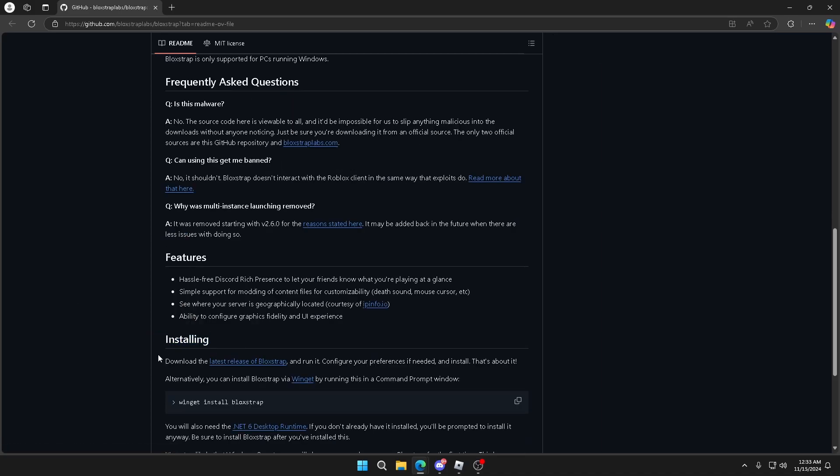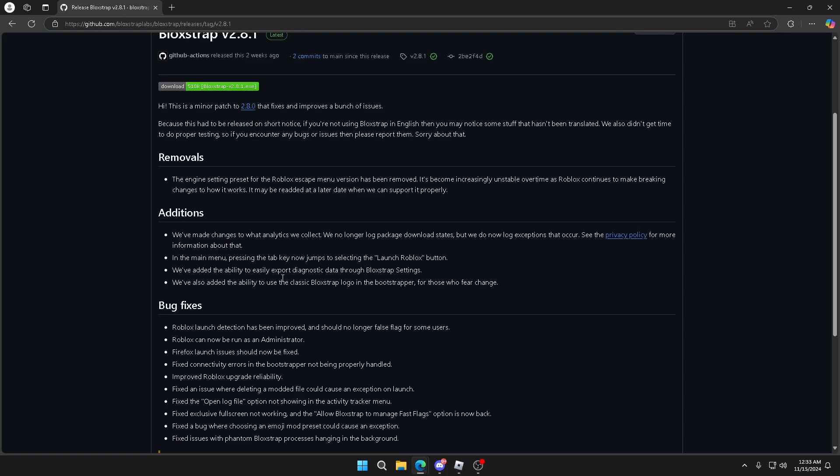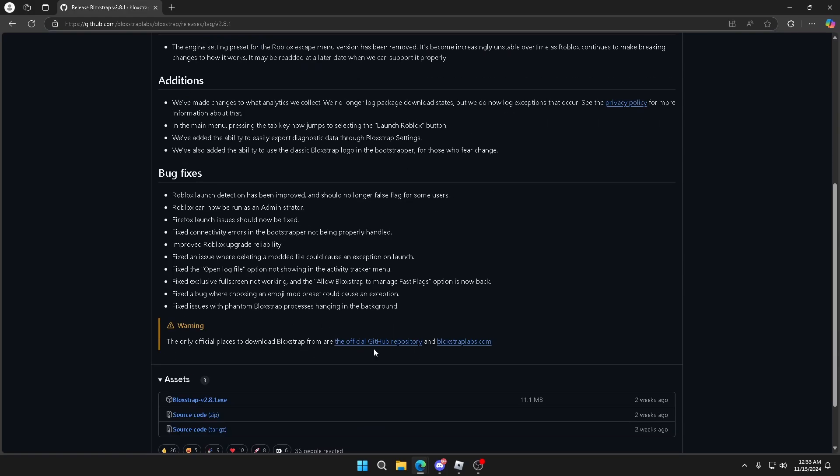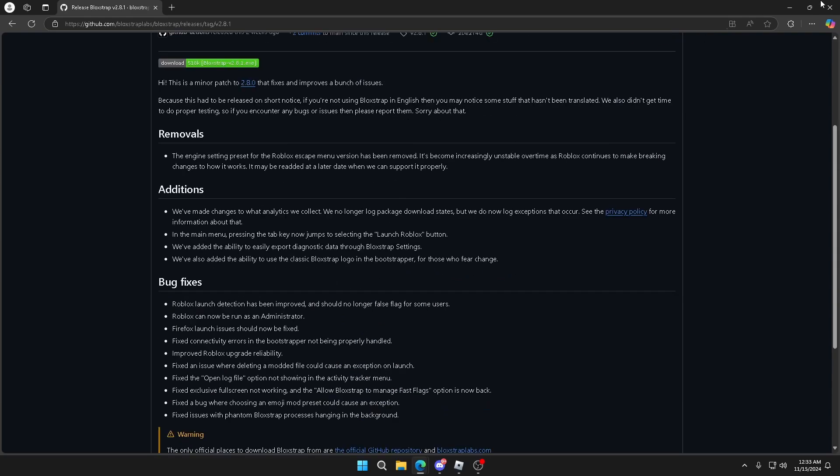As you can see, the category is installing. From here you just scroll down and then you're going to see the version of Bloxstrap at the top in the blue right there. And boom, simple as that, you download the two things and you have Bloxstrap.